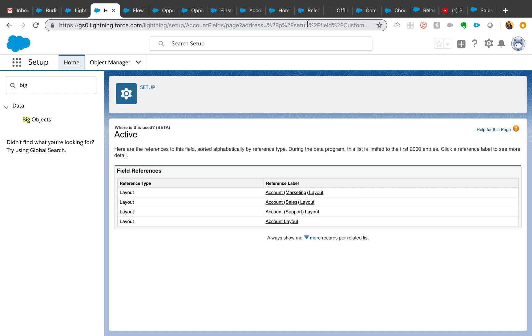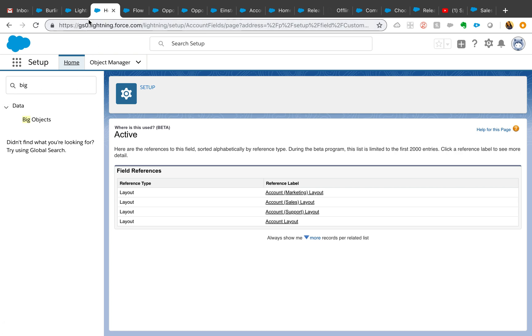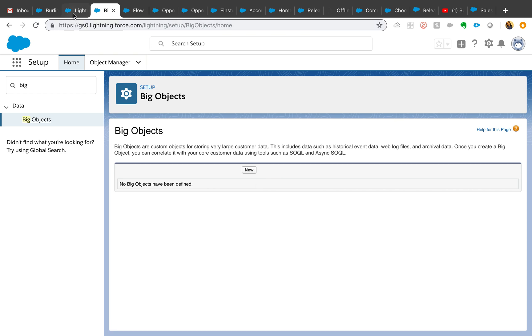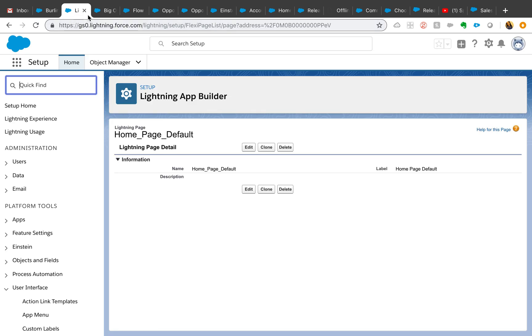It's very helpful to collaborate, especially if multiple administrators or developers are working on a project. This is very helpful. Now you can create big objects from the setup. I have never used big objects but I thought this was helpful information to share for those who do use big objects.